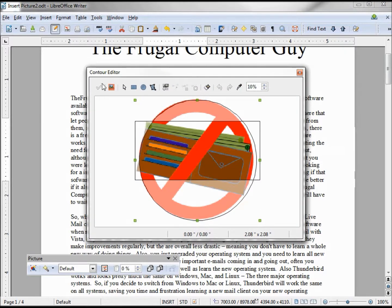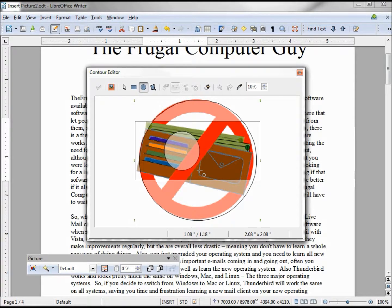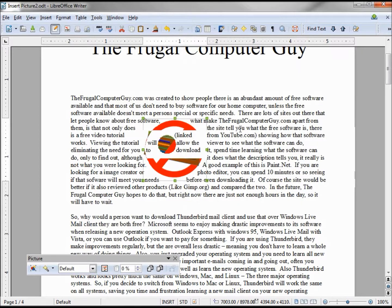You can go even further by adding another circle inside. What I'm getting at is this really allows you to be creative with your graphics. I'm going to undo those changes.